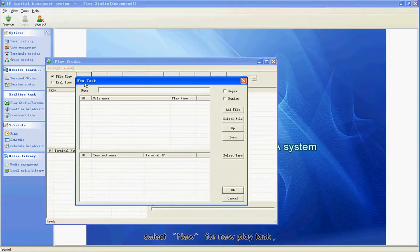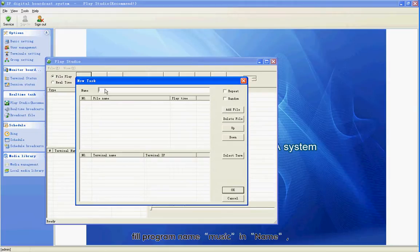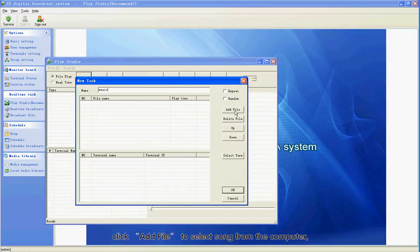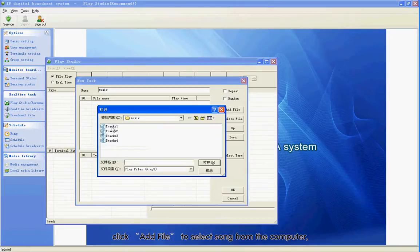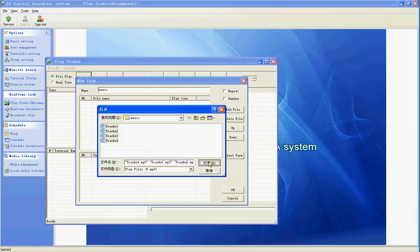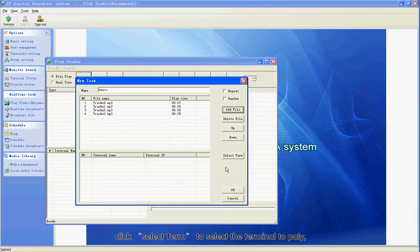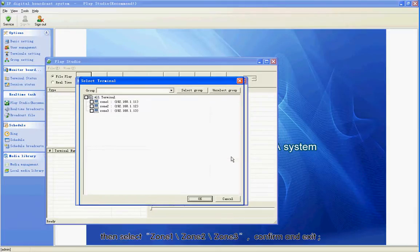Fill the program name Music in Name. Click Add File to select a song from the computer. Click Select Term to select the terminal to play. Then select Zone 1, Zone 2, Zone 3. Confirm and exit.